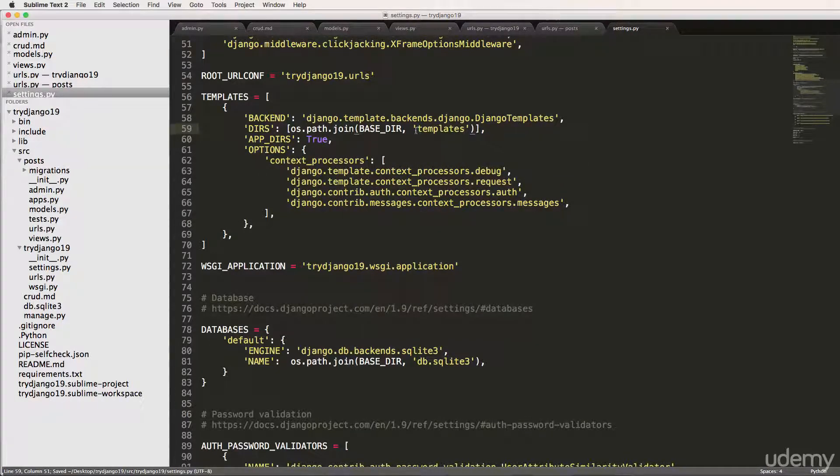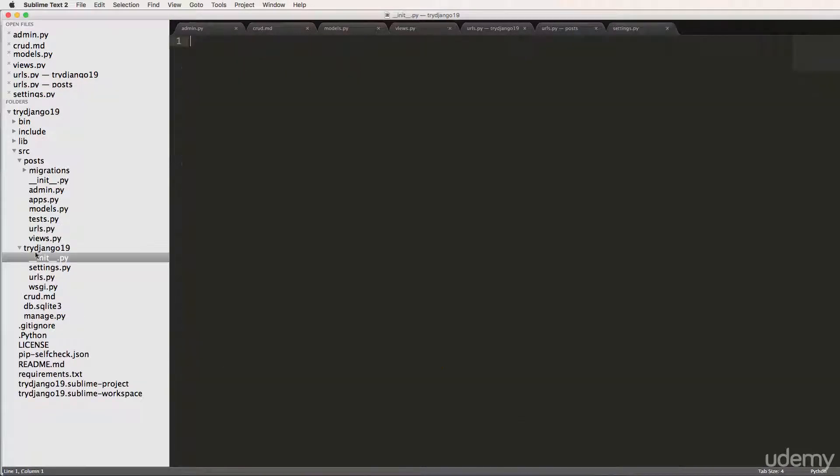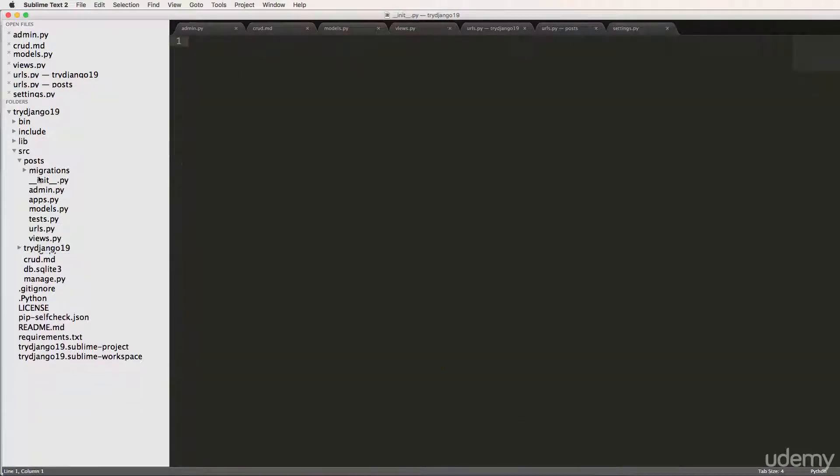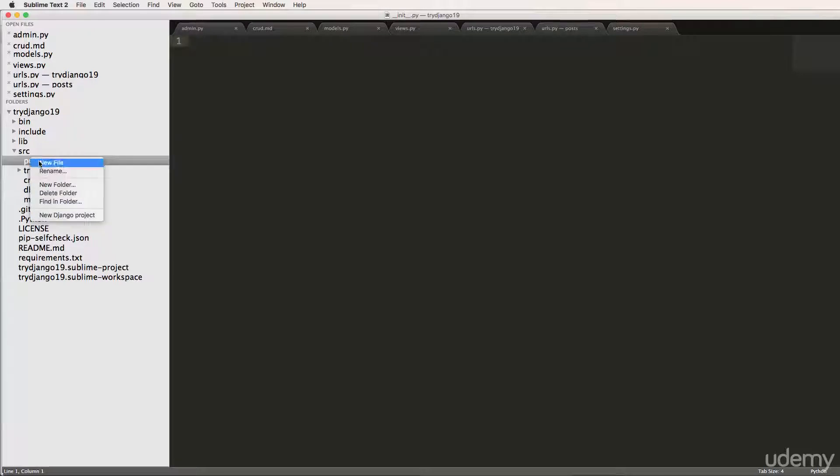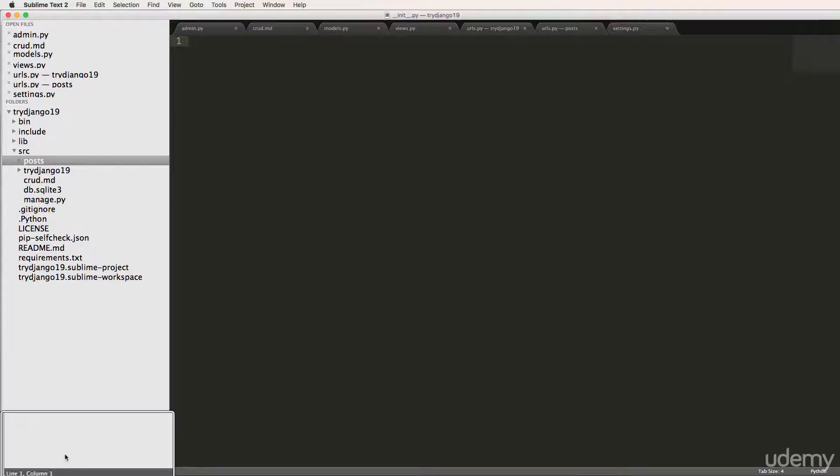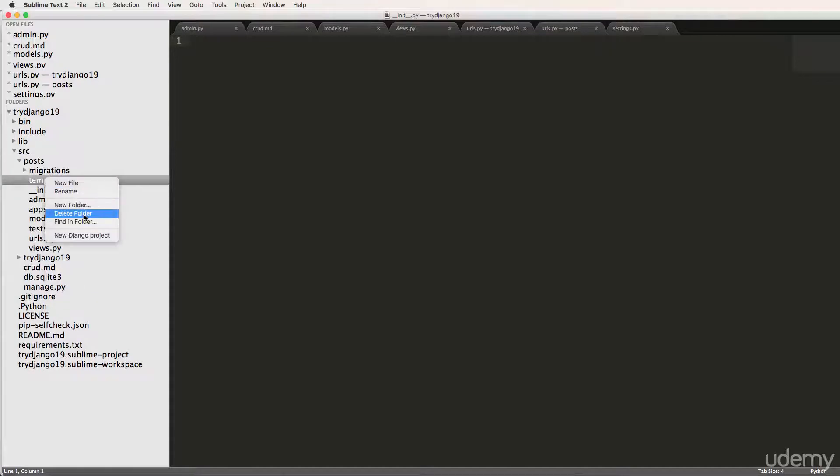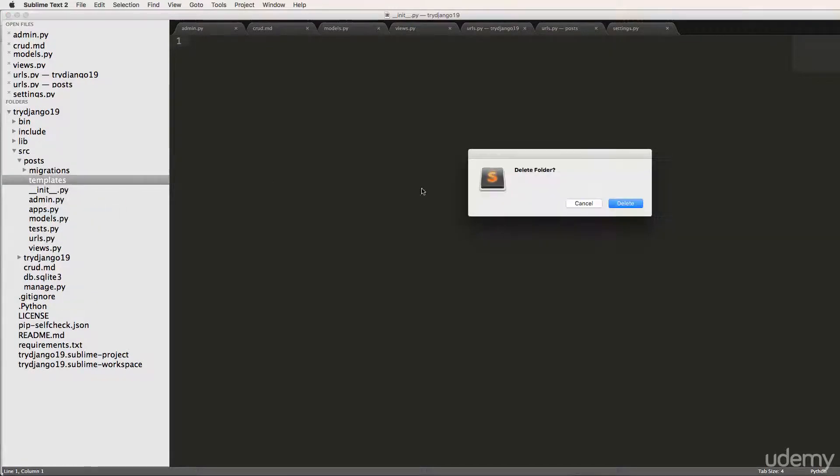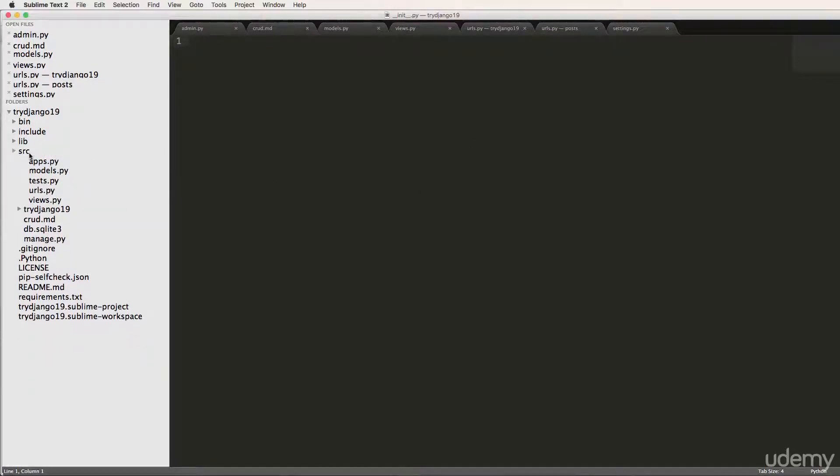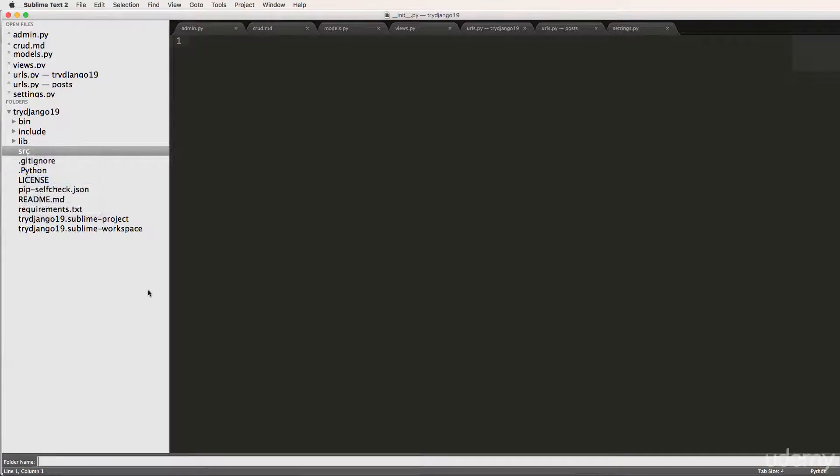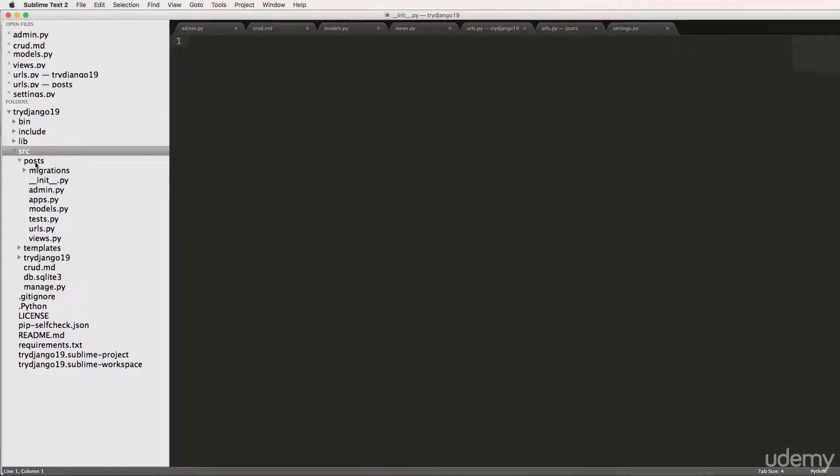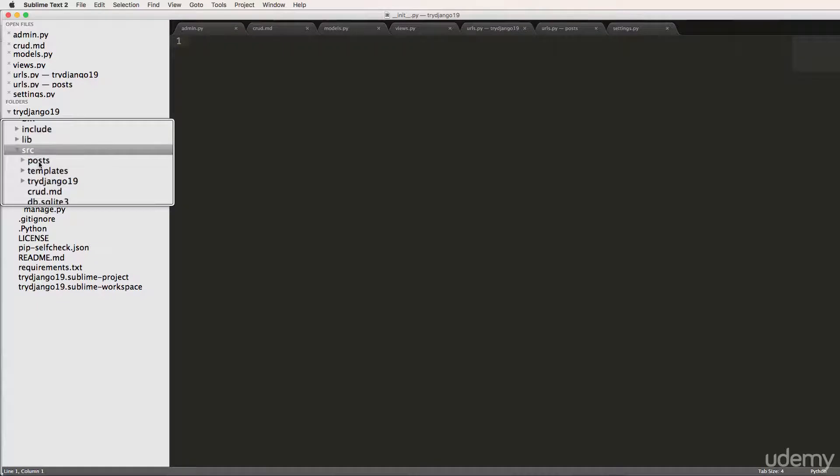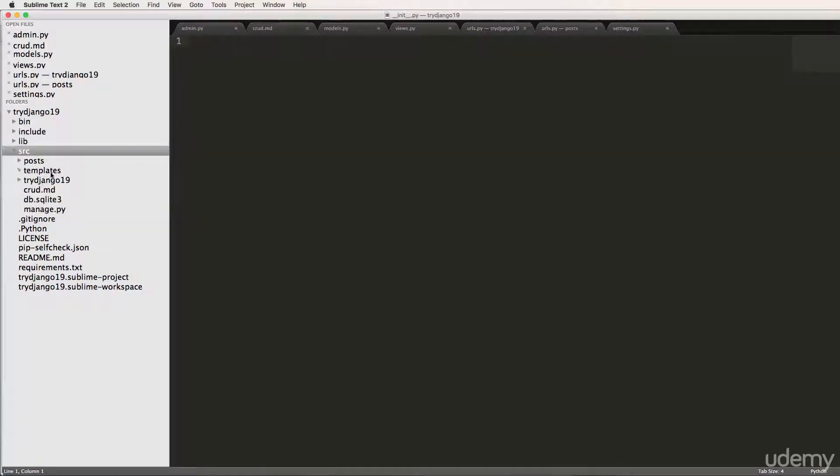Inside of the base directory where from source where manage.py is, I'm going to close out all these other directories. I'm going to come in here and do new folder, call it templates. So now we should have this new folder inside. Oops, that went in post. That's not where it's supposed to go. Delete that one. It's supposed to go inside of source. So inside of source will be a new folder again, templates. Now inside of SRC, we have post, templates and try Django one nine.